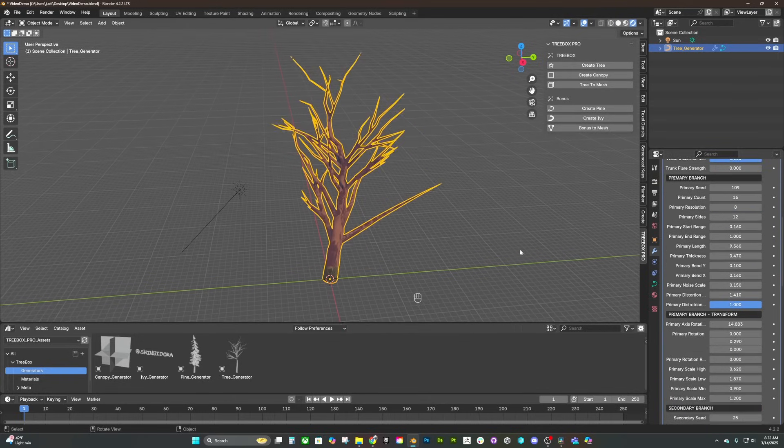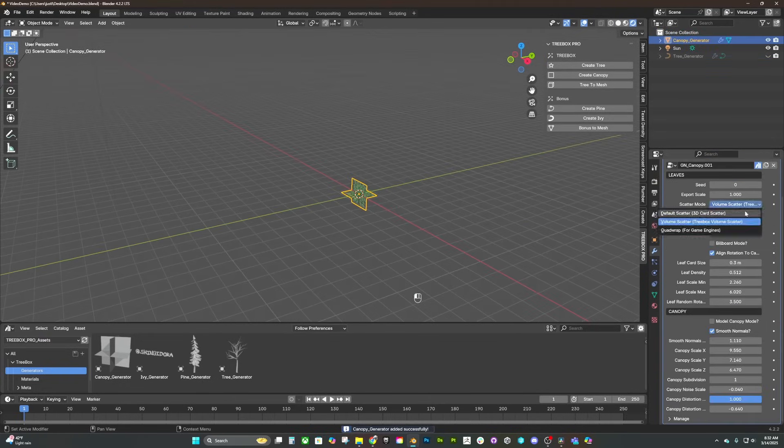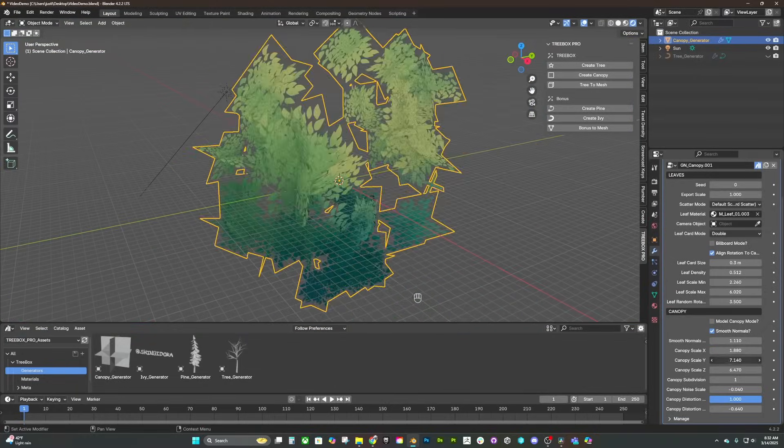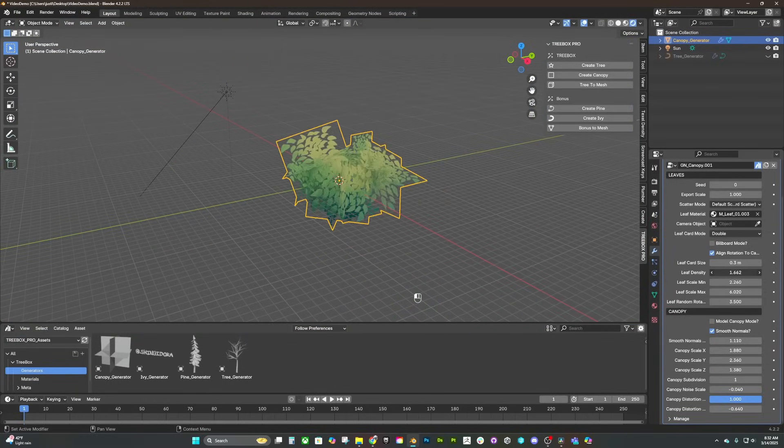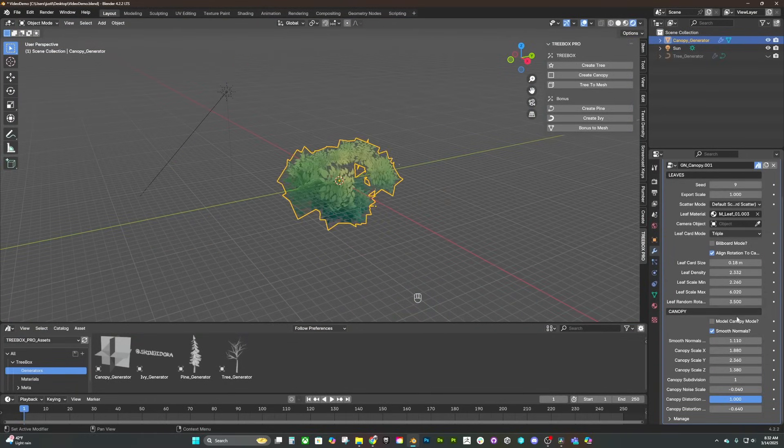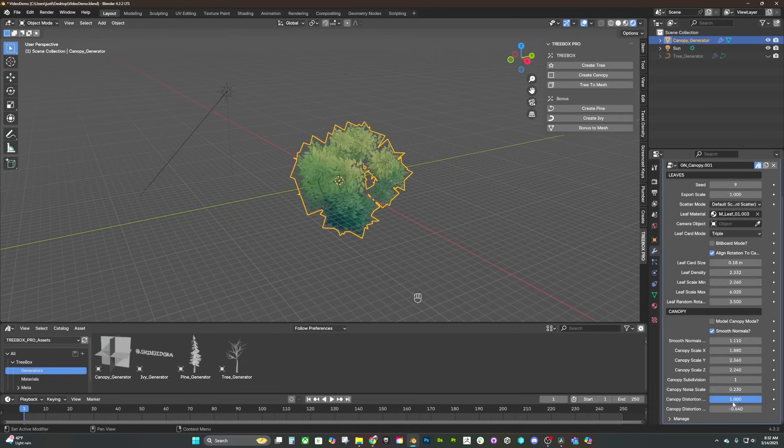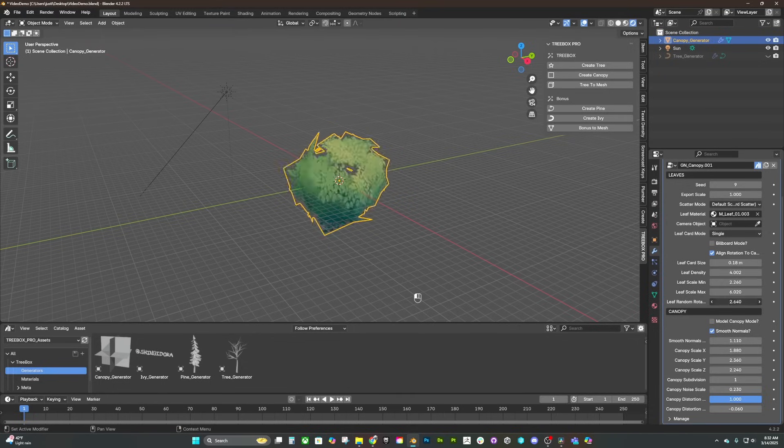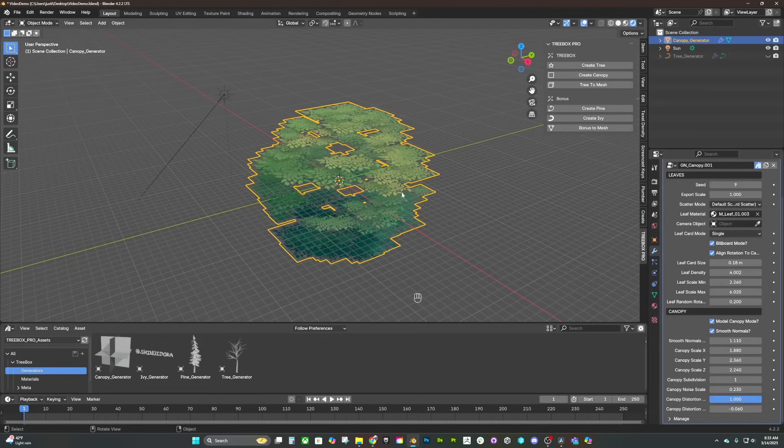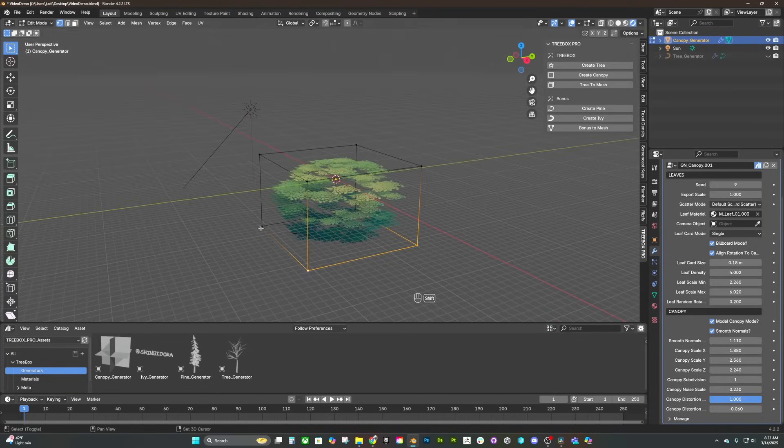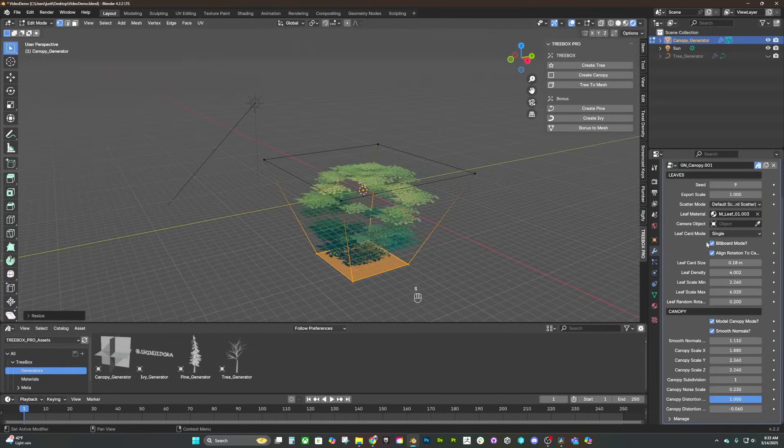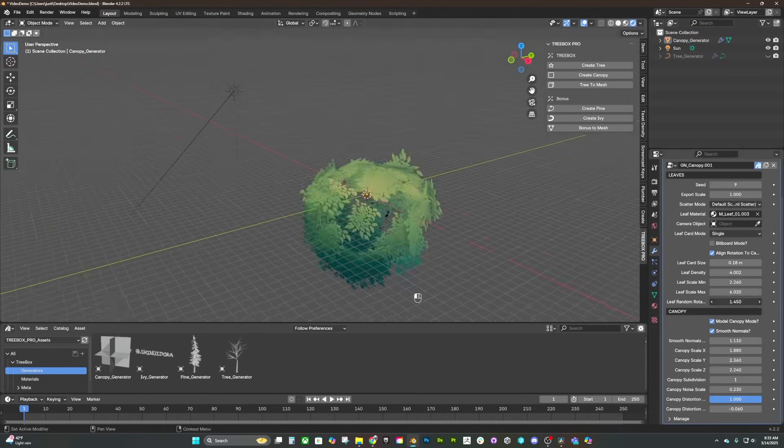The same highly flexible philosophy applies to the Canopy Generator as well, where we have multiple modes to switch between styles and a procedural scattering system to build custom shapes. You can assign the canopy generator to the tree generator with a click, or you can assign a custom object to spawn instead if you're going for a different style or nanite leaf cards. I'll be including shape presets in the next update so that you can have multiple starting points.